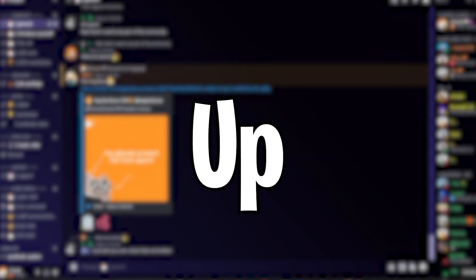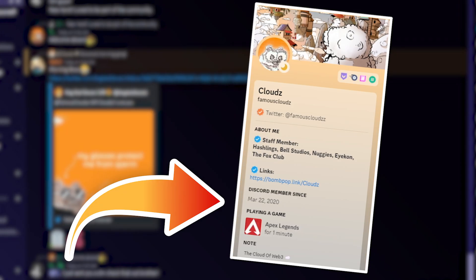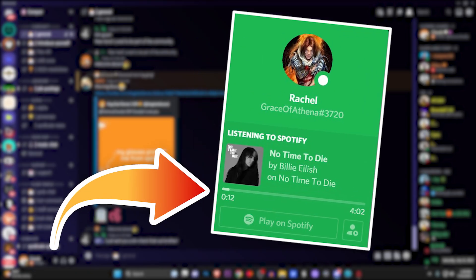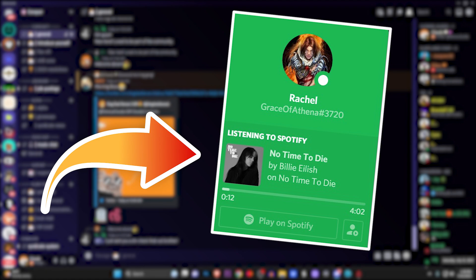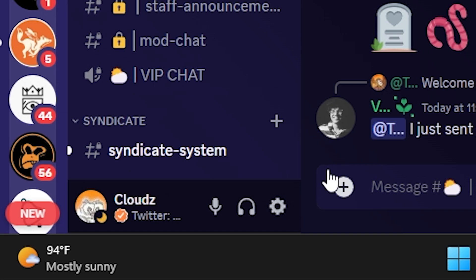So you want your activity to show up on Discord. You want people to see what game you're playing, what music you're listening to. I'm going to show you how to do that.